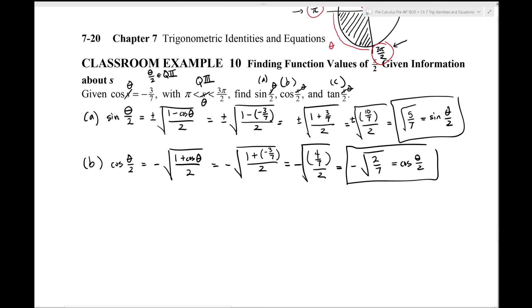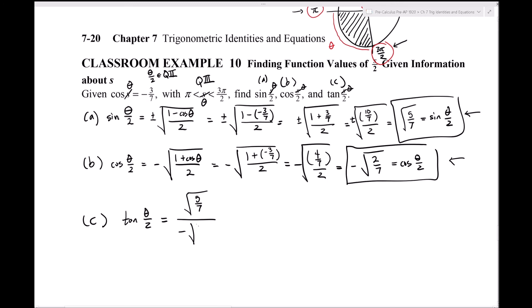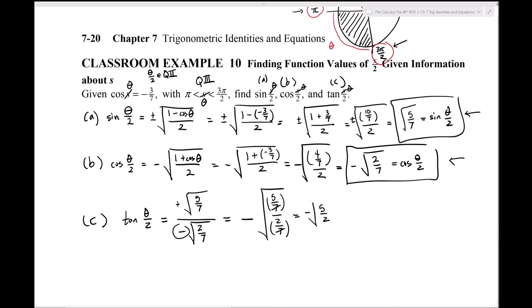For part (c), tangent: since we already have sine and cosine, we just divide. tan(θ/2) = sin(θ/2)/cos(θ/2) = √(5/7) / (−√(2/7)). The result is negative. Combining into one square root: −√((5/7)/(2/7)) = −√(5/2). The 7s cancel, leaving −√(5/2).